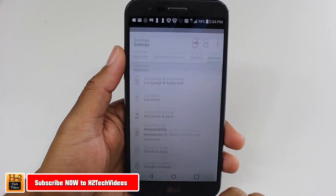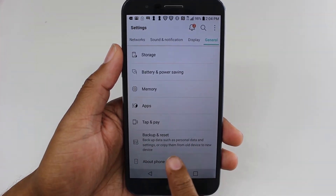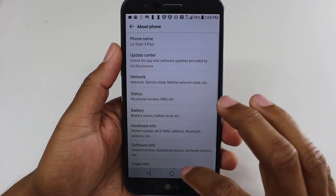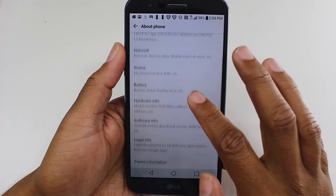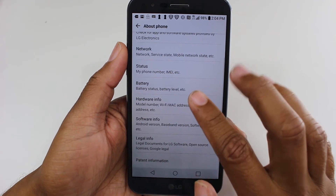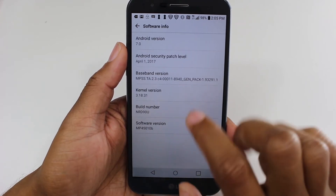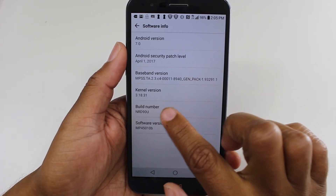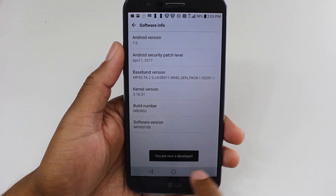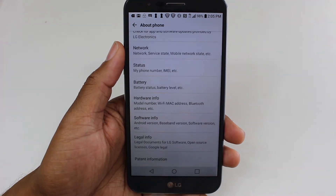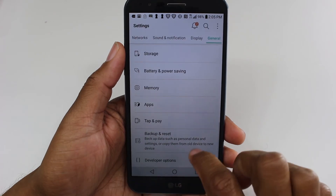We're going to go to Settings, and under General we're going to go all the way down to About Phone, then go down to Software Info and find the Build Number and go ahead and tap on that a couple of times until you unlock your developer settings.